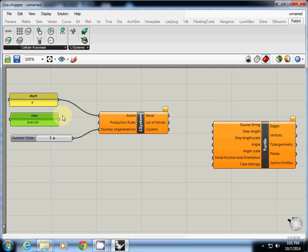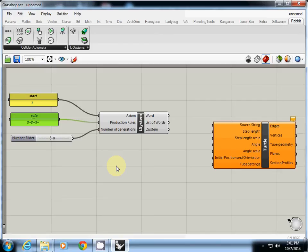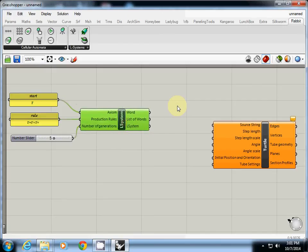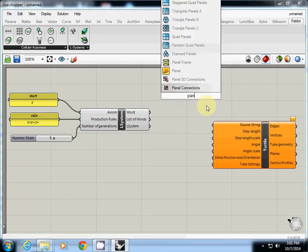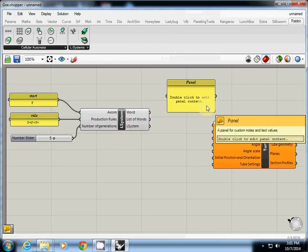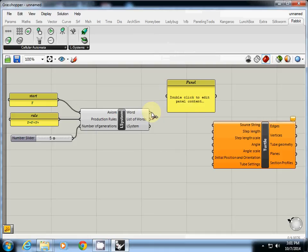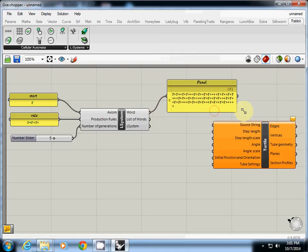And I connected to production rules. So you're ready. You need axiom which is start, you need a rule, and you need the number of generations. And let's see the result. So the result from word is this one.